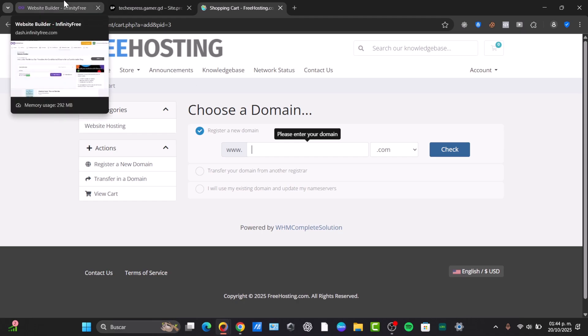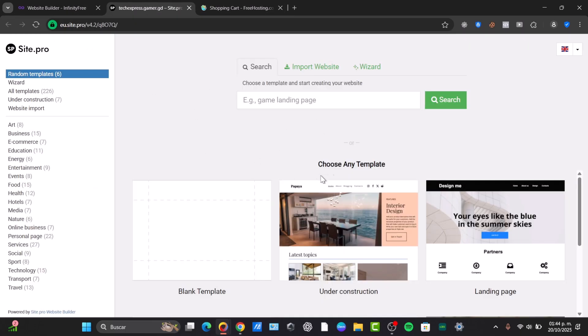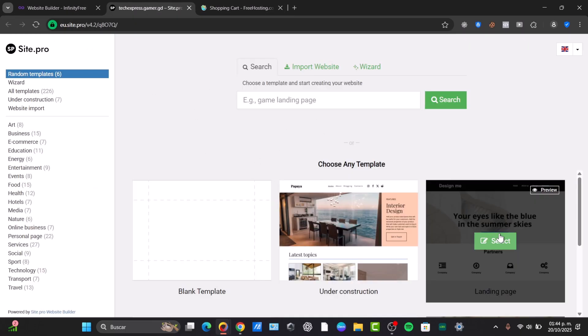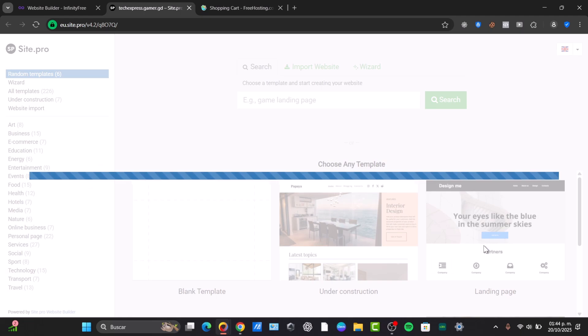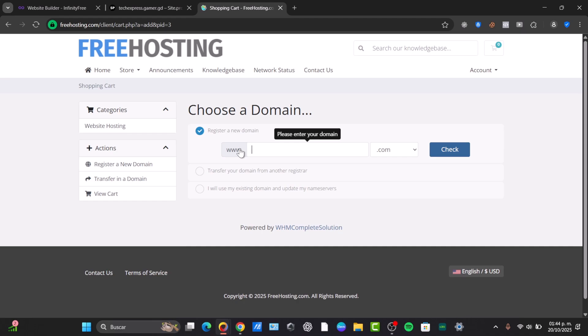Now speaking about if there are going to be ads appearing into your website, the answer is no. There won't be ads appearing into your website in InfinityFree. Neither into FreeHosting, but they don't provide email accounts, which in FreeHosting I believe they provide you with one email account that we can have totally for free.